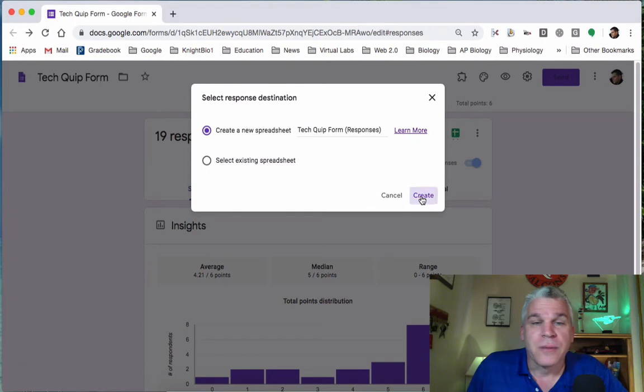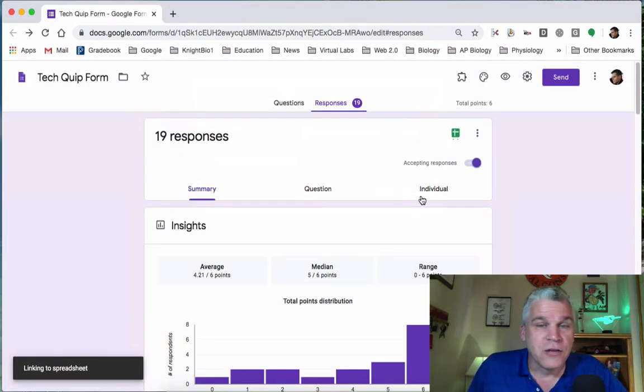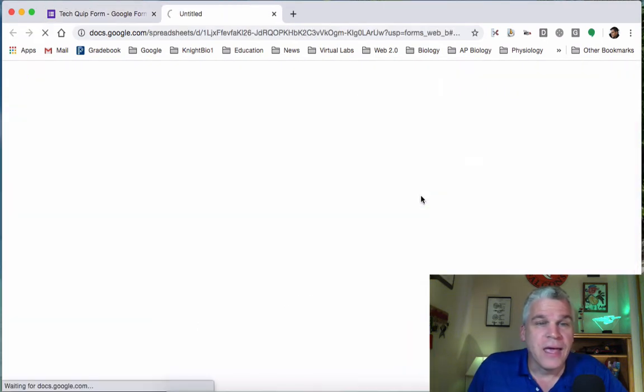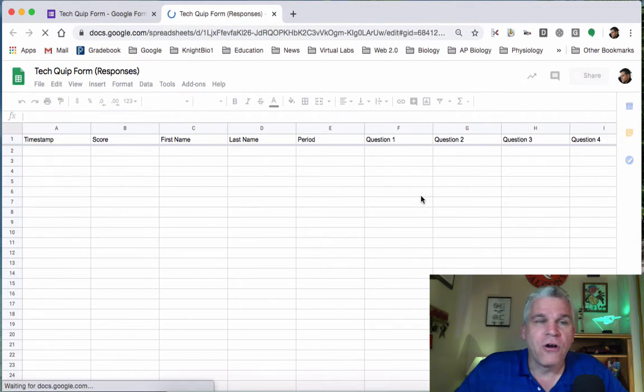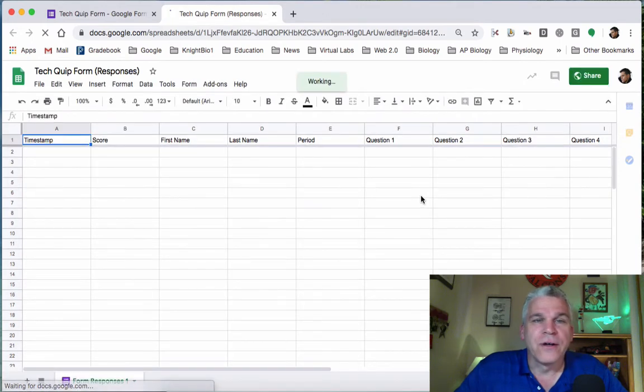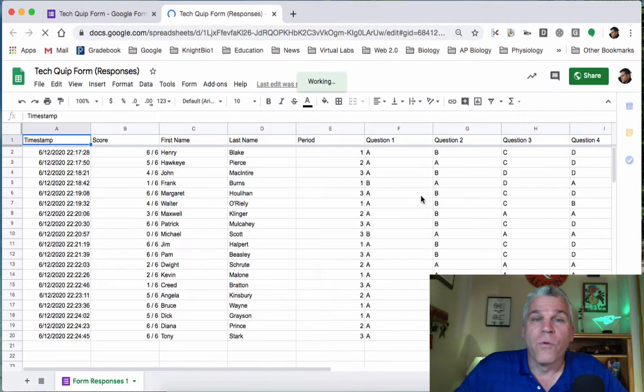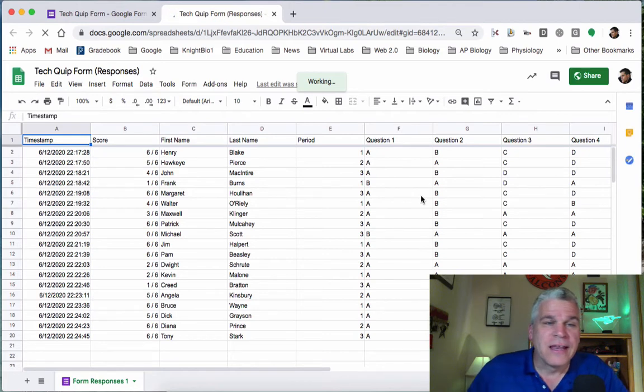I'm going to create a new one, and it will open up a new spreadsheet that has all of the information from the form responses.